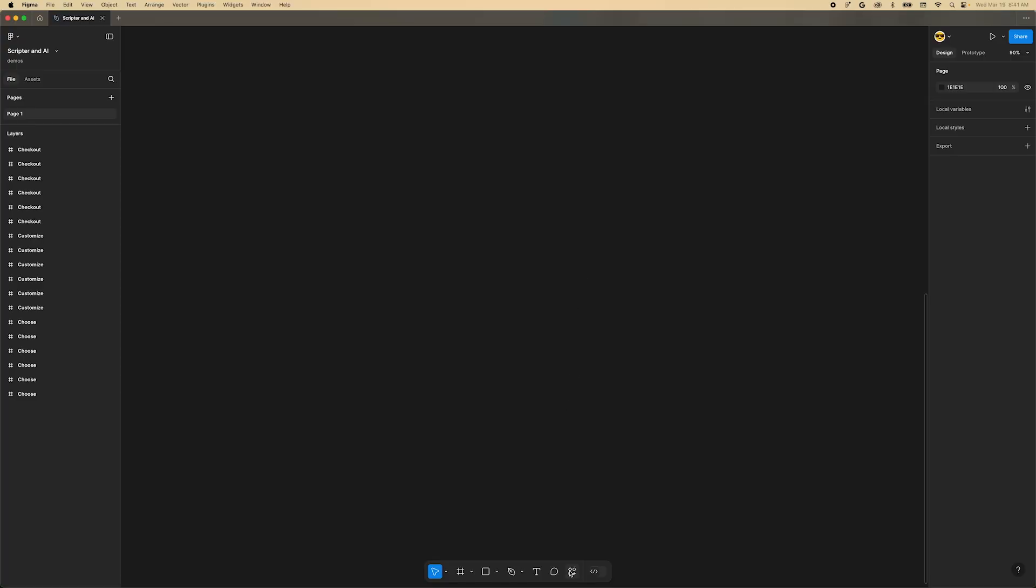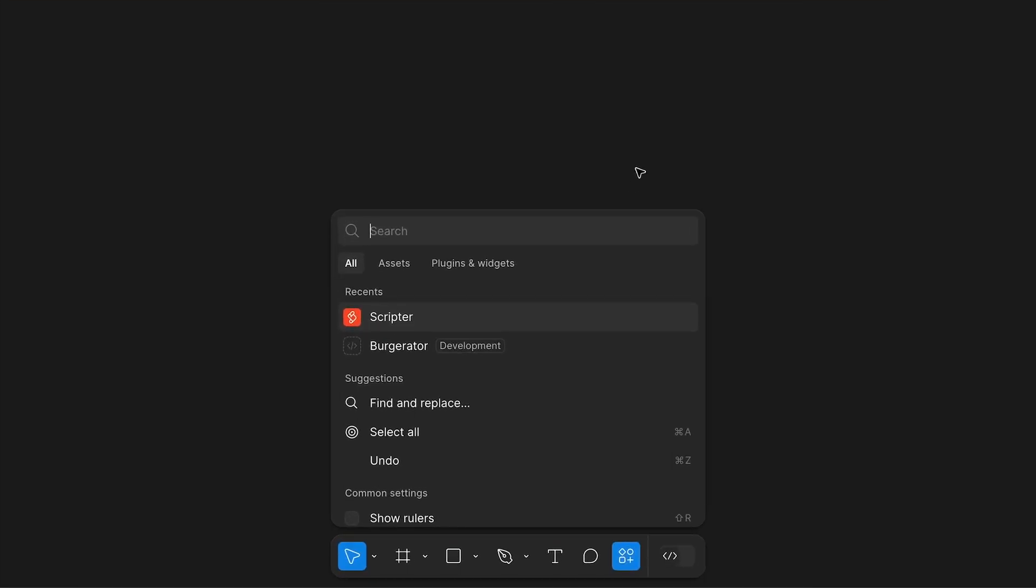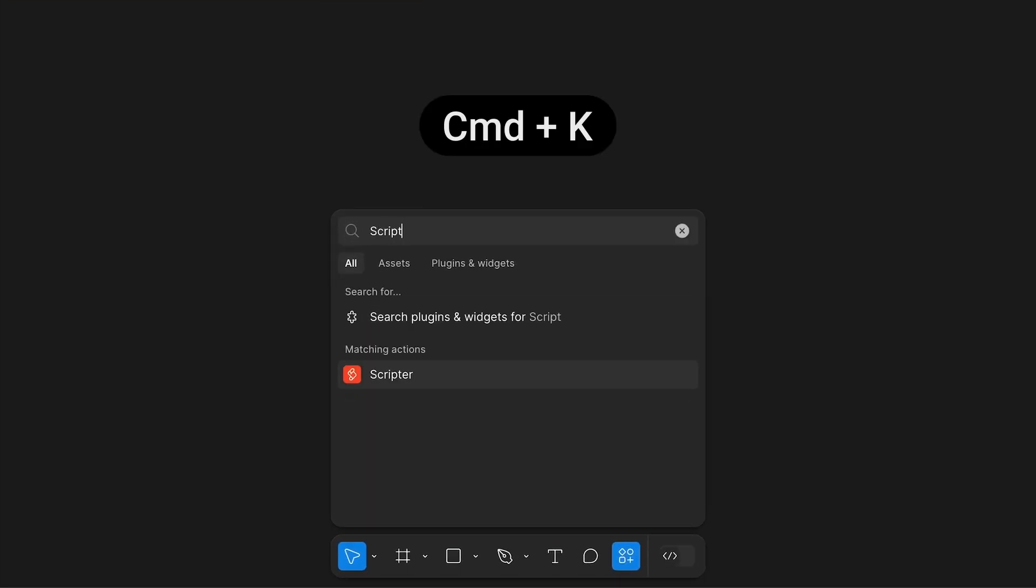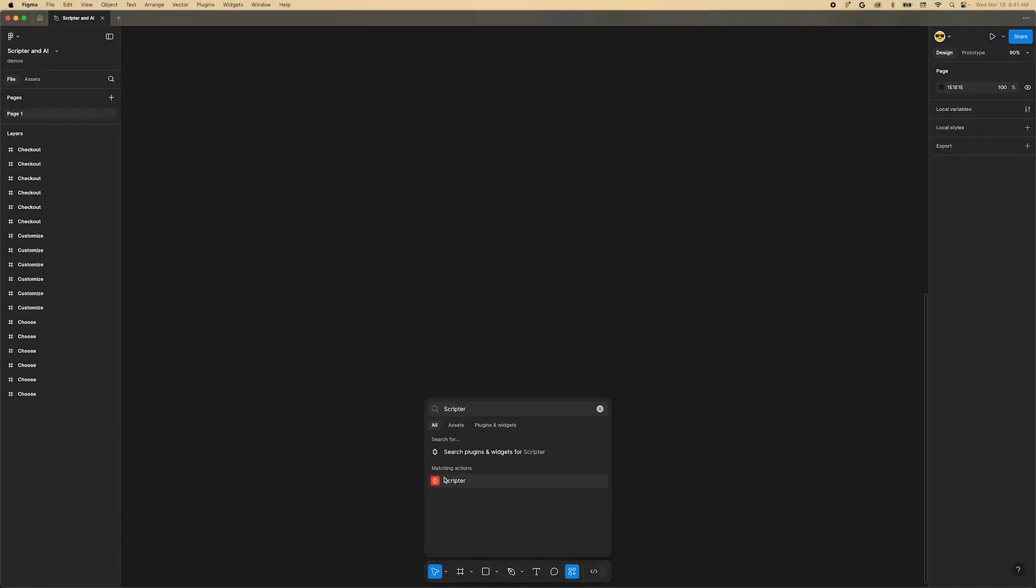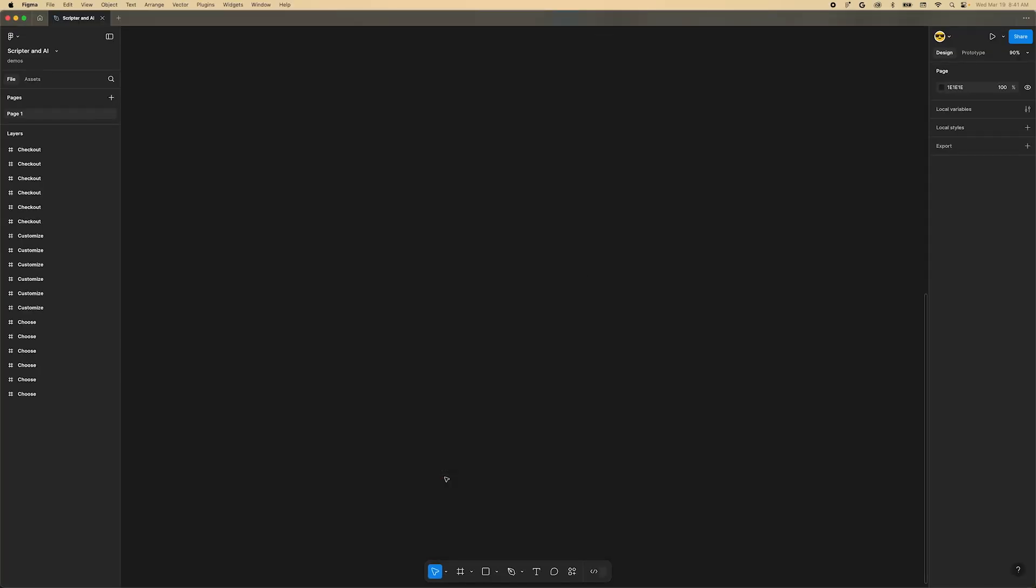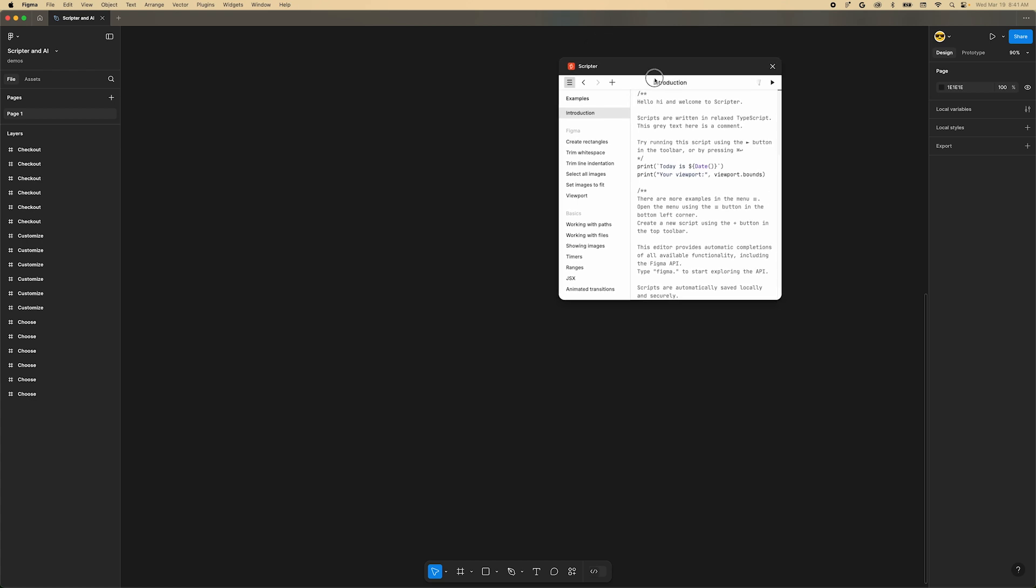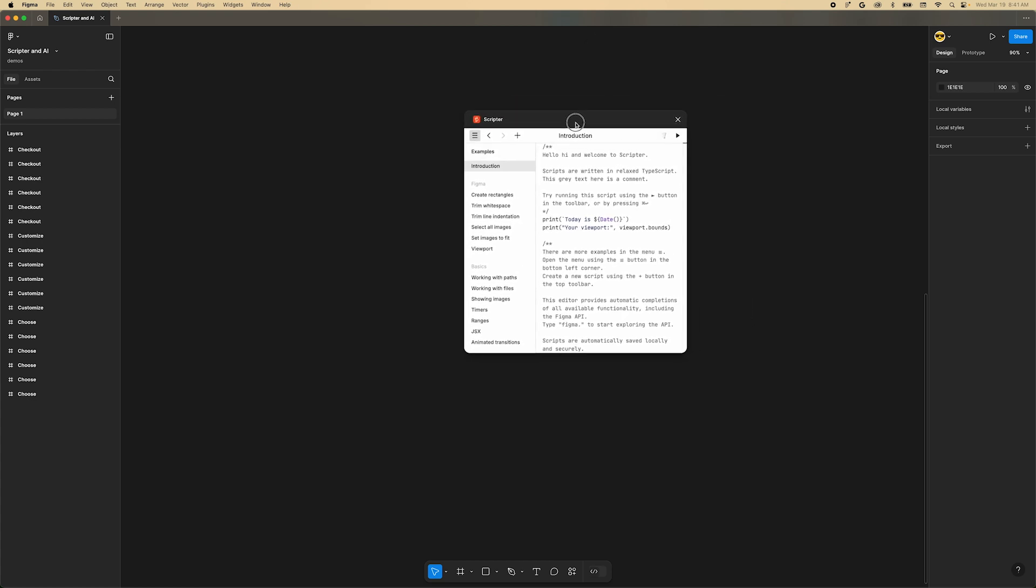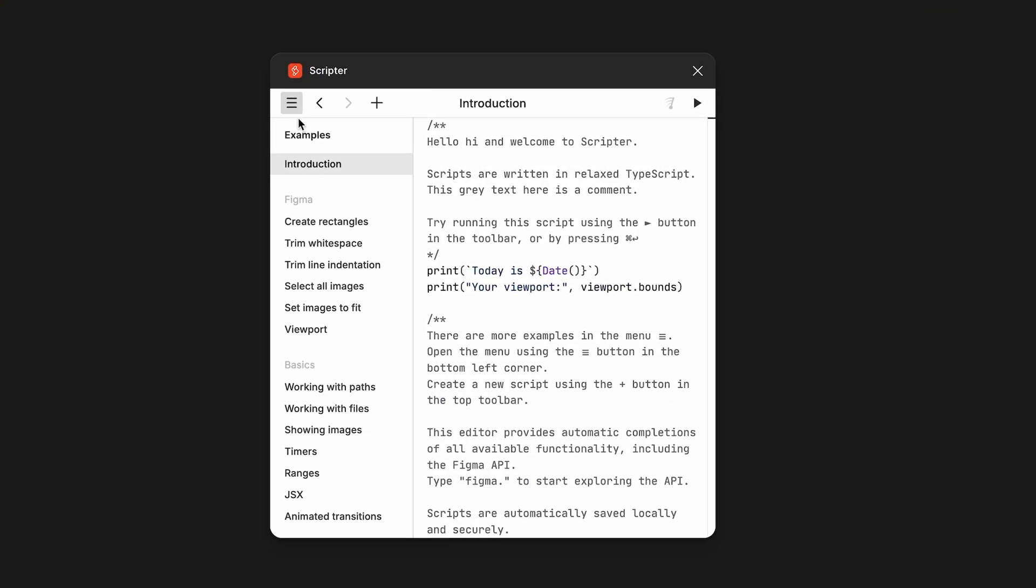The first thing you'll need is a plugin called Scripter. To install this, open the Action menu by pressing the shortcut Command-K and typing Scripter. You should see a matching result with an orange icon. Click it to open the plugin. If you don't see a sidebar on the left, click the hamburger menu in the upper left corner to toggle it open.